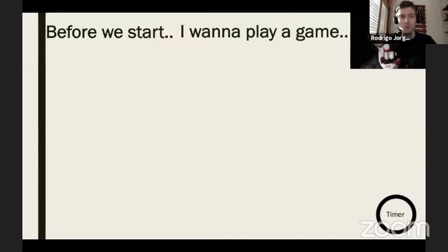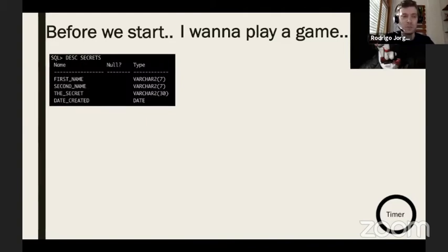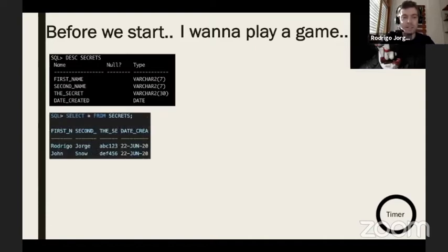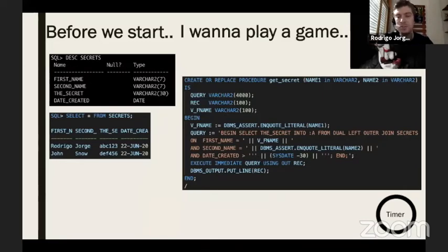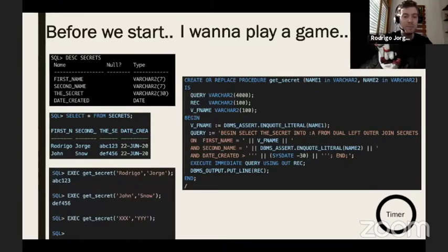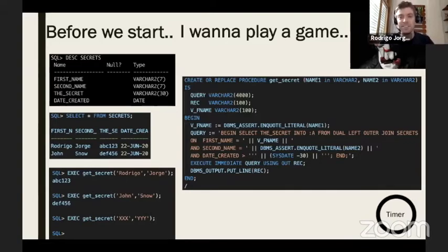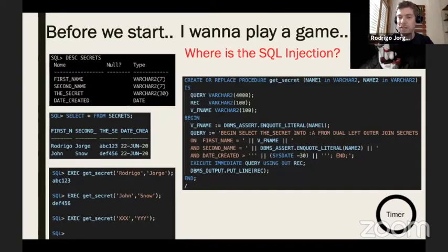In this game, I have a table with two identity columns and a secret inside. I put two rows in that table — my name, my second name, a secret, and the date the entry was created. I also have a procedure used to retrieve this secret from the table, and I want people to put in the chat window if they know where the SQL injection is in this get_secret procedure.